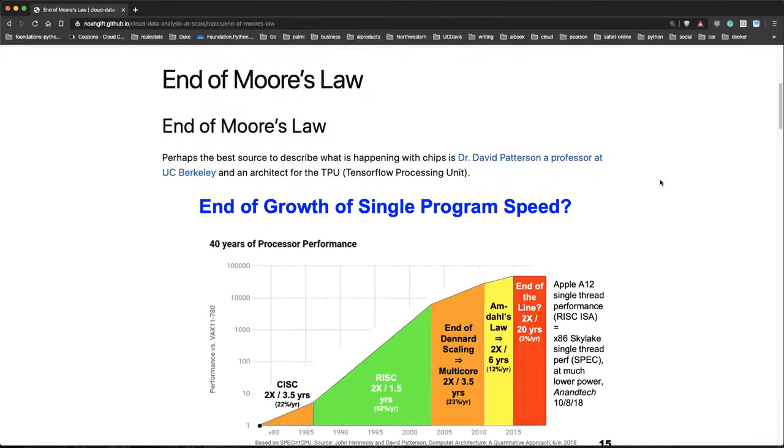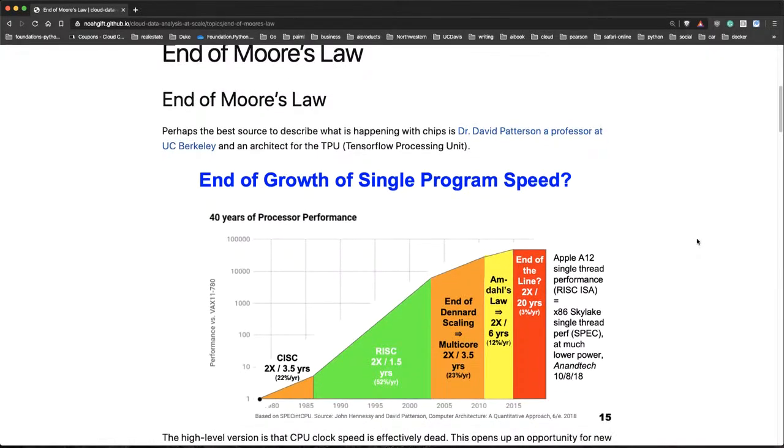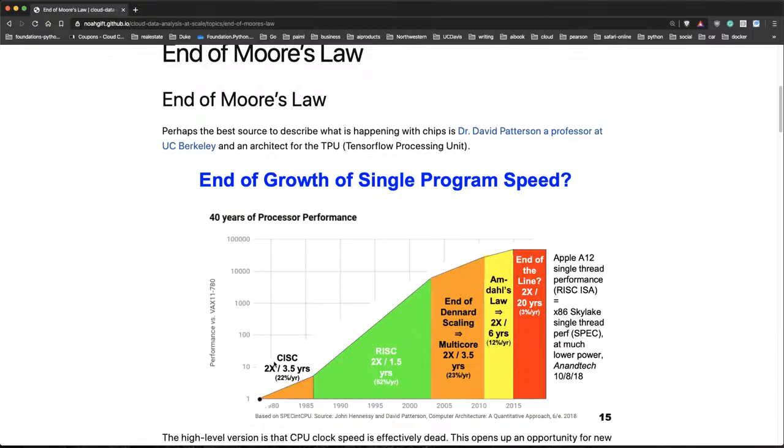He's an architect as well for the TPU, which is a TensorFlow processing unit. And what he says is that the end of growth of single program speed really occurred right around this period of the last 40 years. So at first in the 1980s, there was this 22% increase. Once the RISC processor was around, we got a 52% increase.